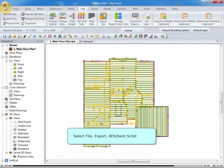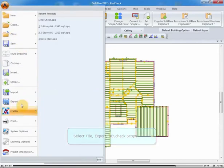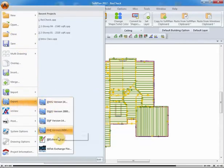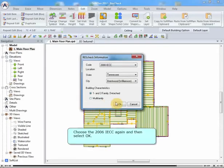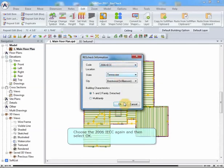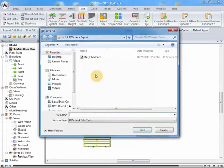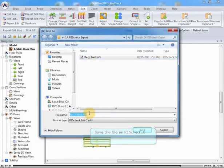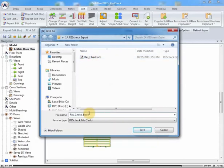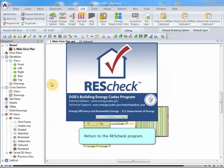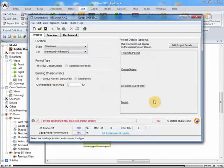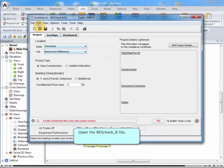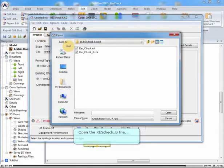Select File, Export, ResCheck Script. Choose the 2006 IECC again, and then select OK. Save the file as ResCheck-B. Return to the ResCheck program. Open the ResCheck-B file.